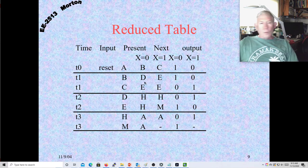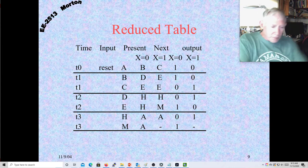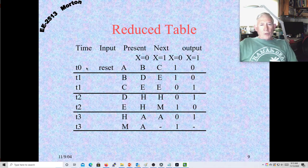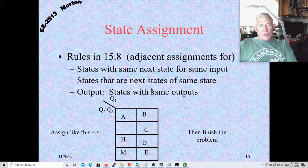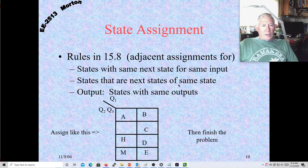Now we'll do state assignment. We have seven states, so we need a minimum of three flip-flops — Q1, Q2, Q3. We'll create a K-map for state assignments. Remember the rules from section 15.8: states with the same next state for the same input should have adjacent assignments; states that are the next states of the same state should be adjacent; and states with the same outputs should be adjacent.